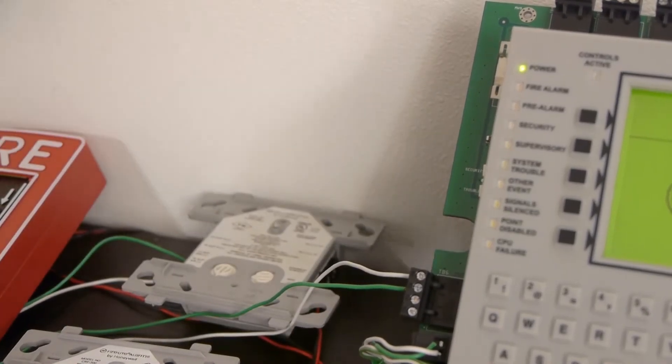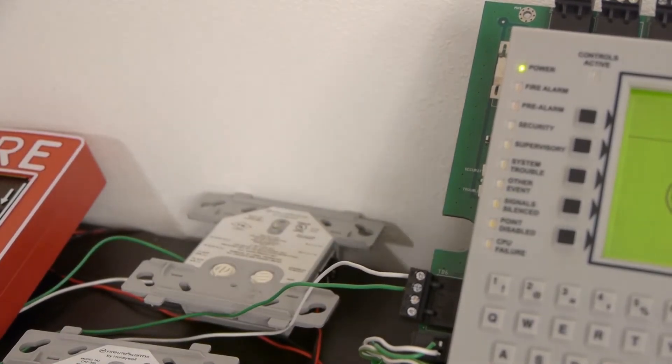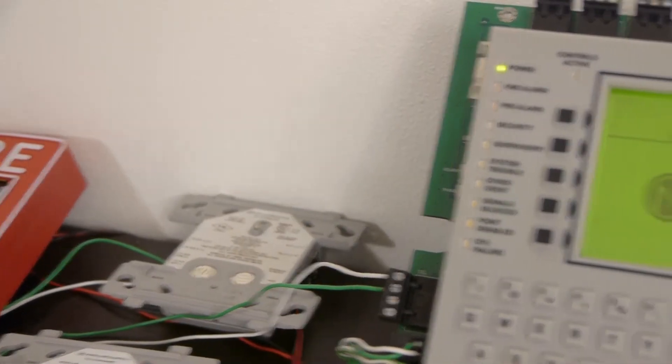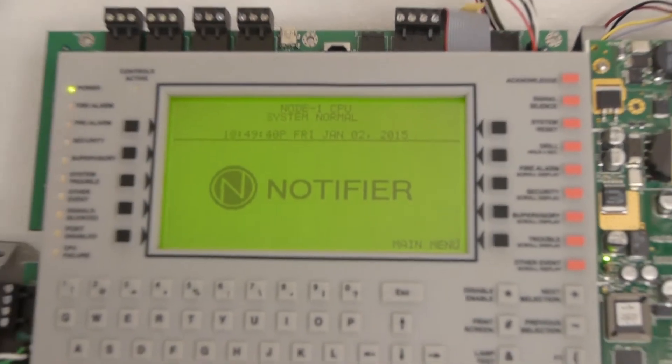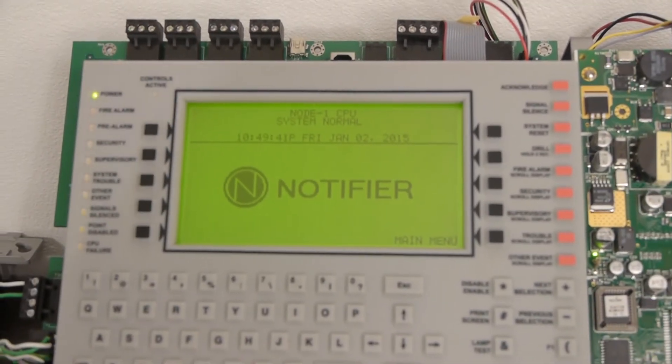If we pull the pull station, it would activate the alarm. I'm not going to do that right now since I have some very loud speakers connected.